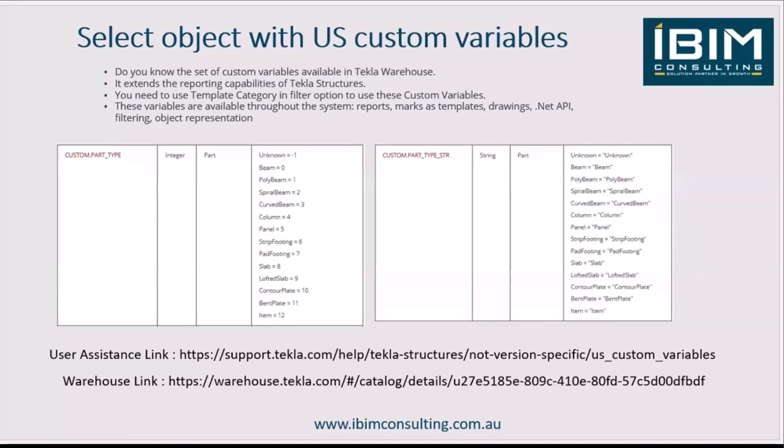These custom variables are not available in the list, so you have to type the attribute name. What you can see here is custom.part_type and custom.part_type_str. These are the attribute names.